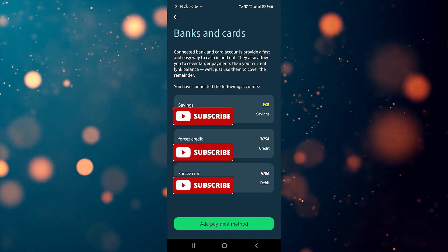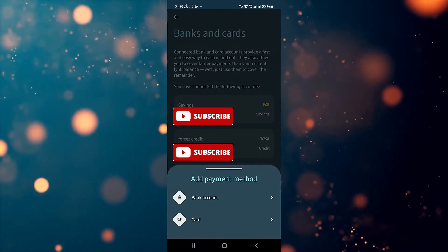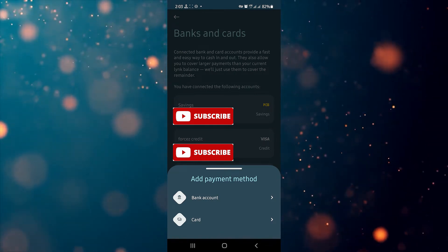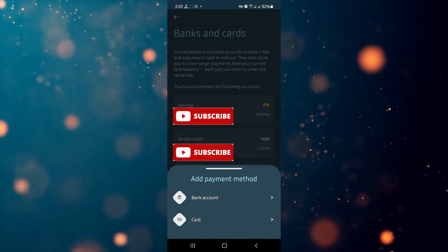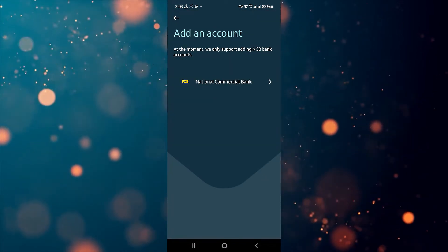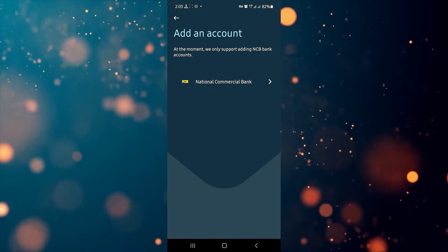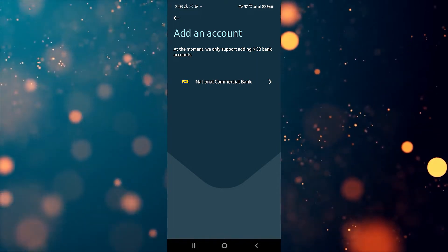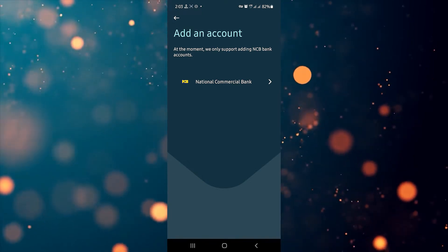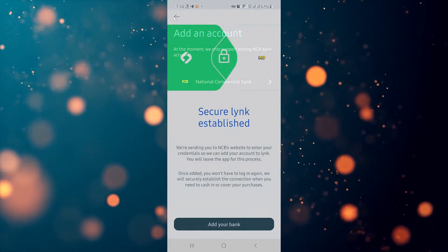To start the process of adding a bank account or card, click on the green button at the bottom that says 'Add Payment Method.' It's going to give you two options: bank account or card. We're going to go ahead with bank account. As you can see at the top, it says at this moment we only support adding NCB bank accounts.